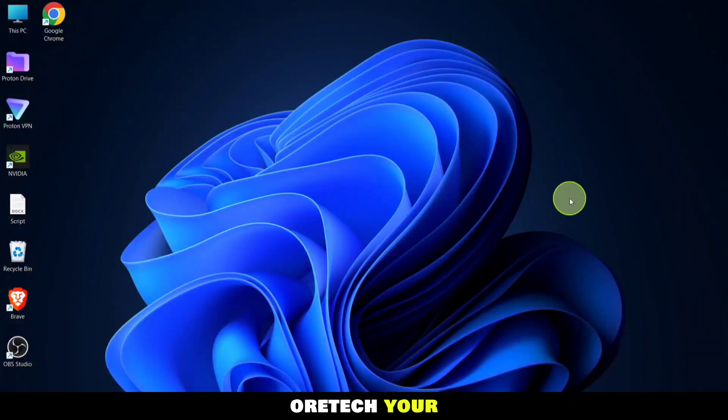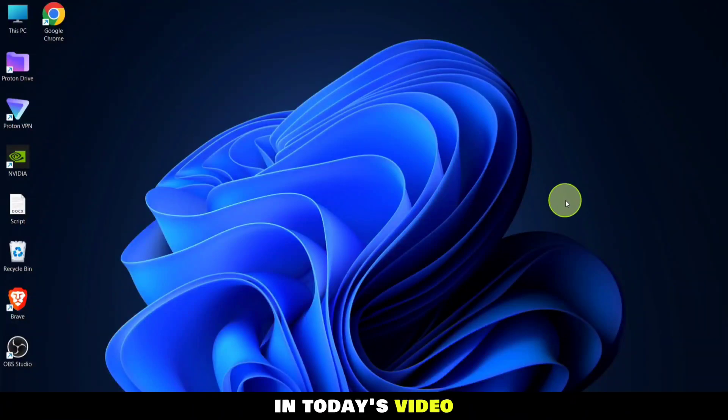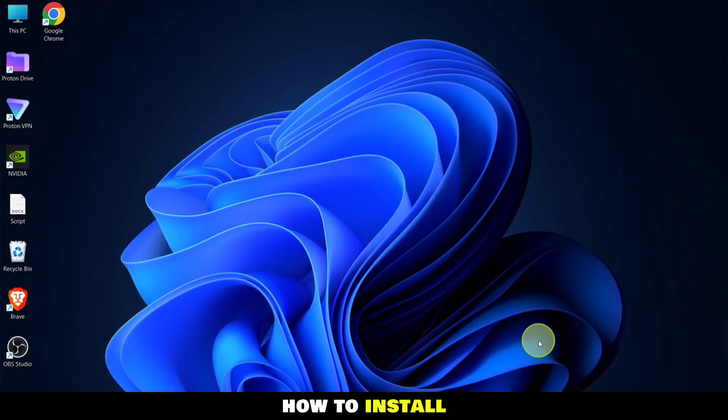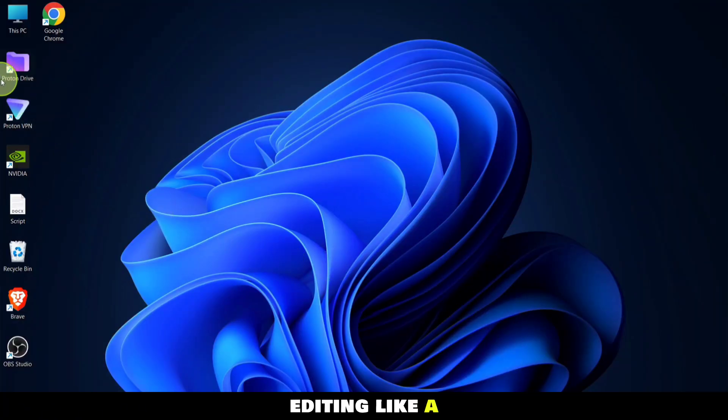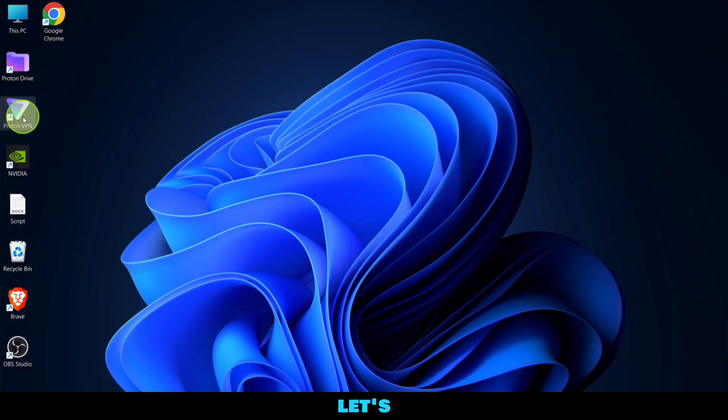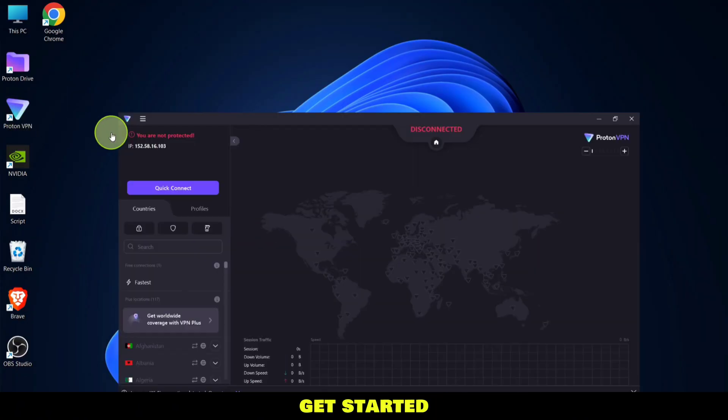Welcome to AuraTech, your go-to channel for all things tech. In today's video, I'll show you how to install CapCut on your PC. It's a simple process, and you'll be editing like a pro in no time. Let's get started.